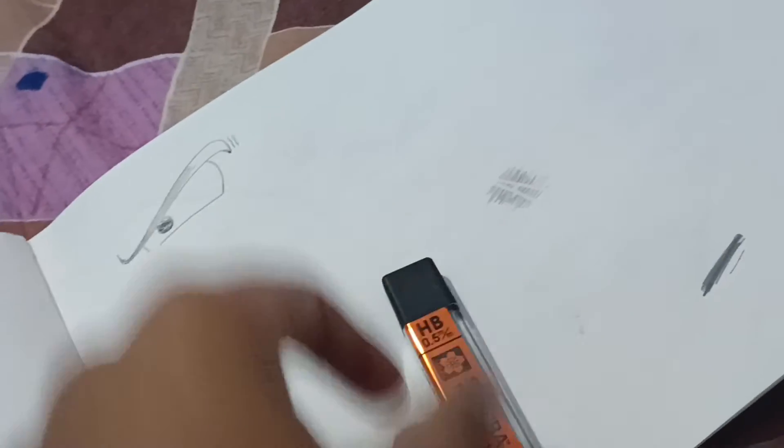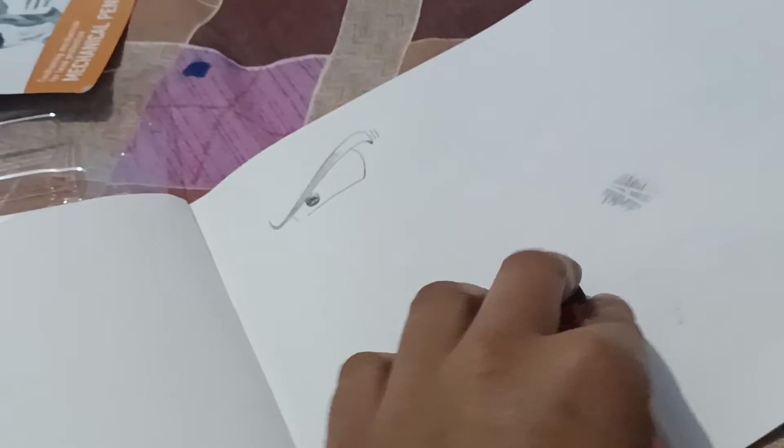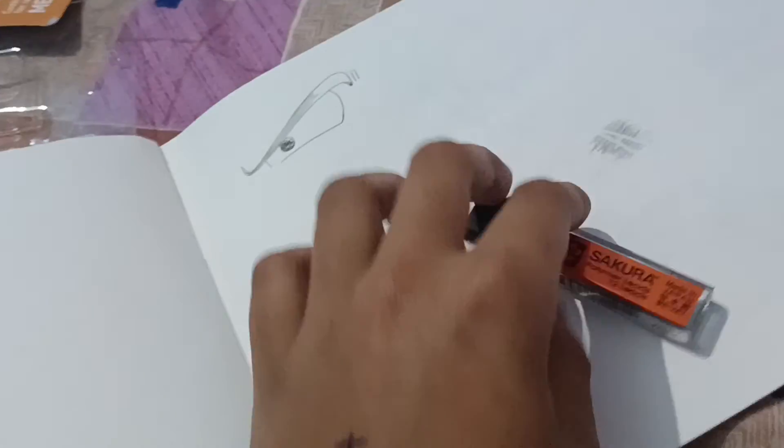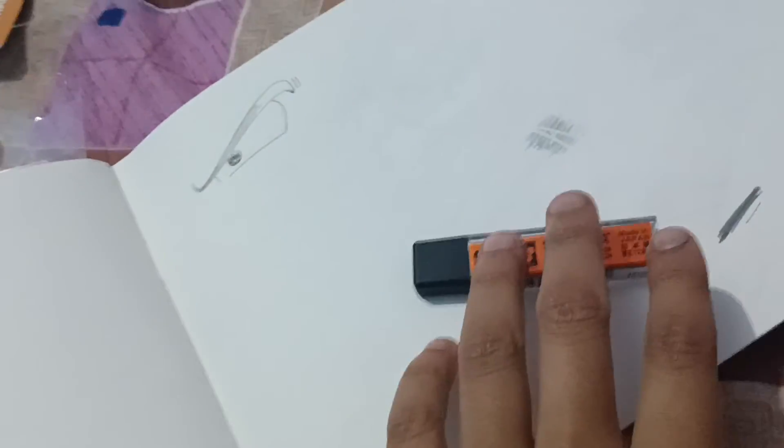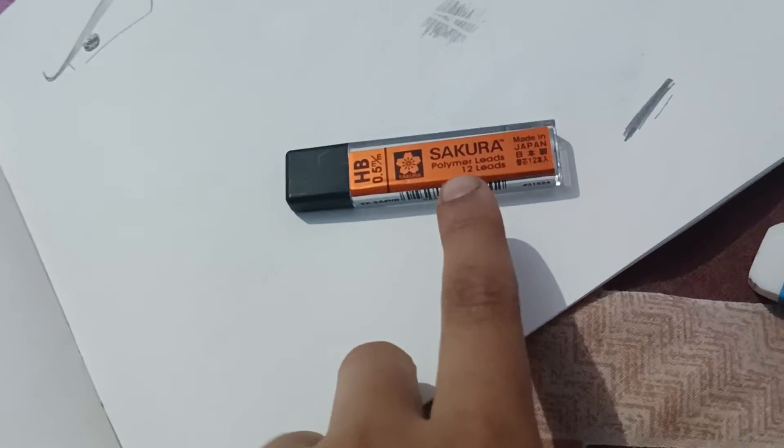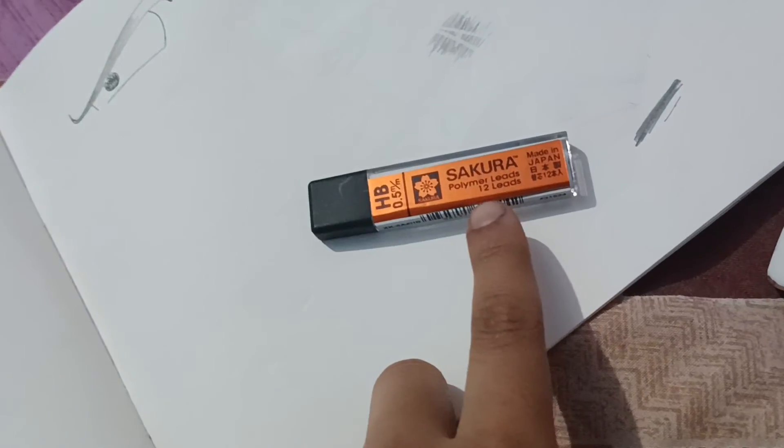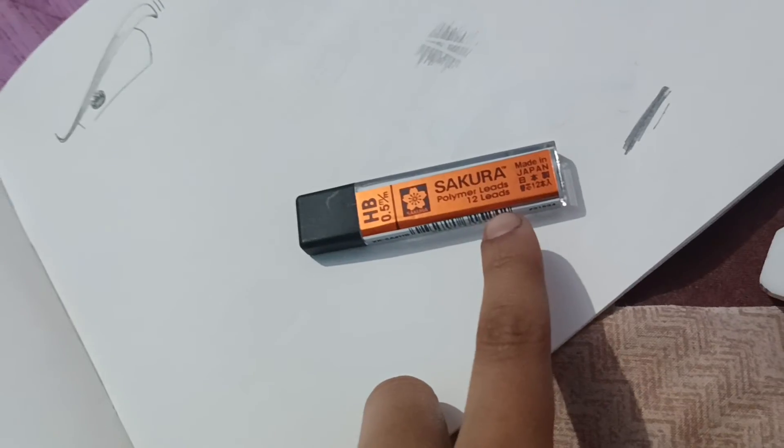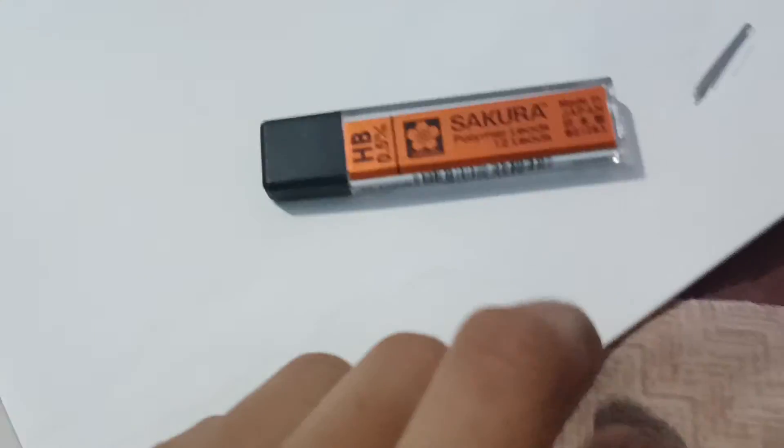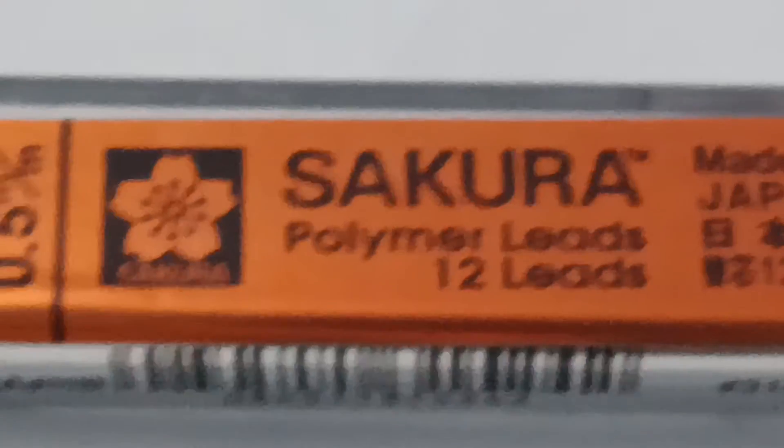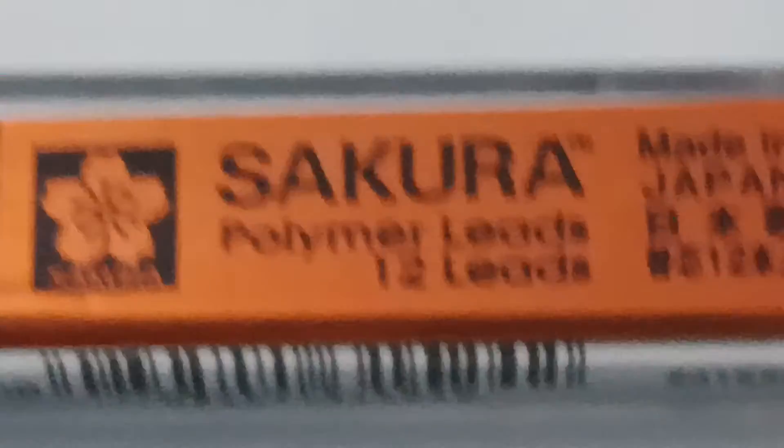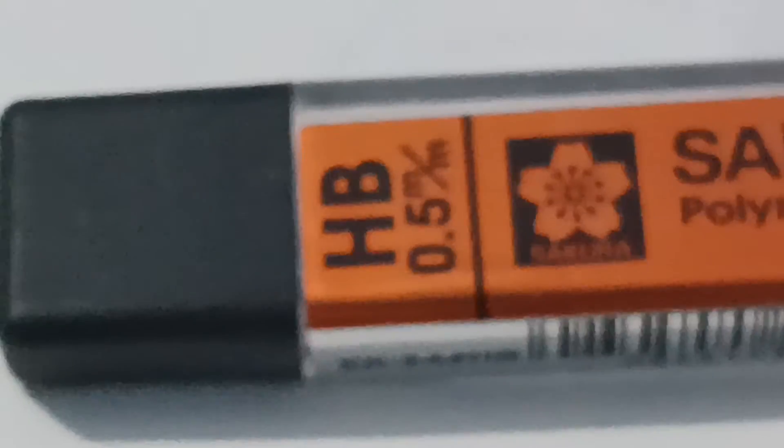And if you talk about the lead, it's very nice. Leads, they give extra. I'm sorry guys for a little noise. This is Sakura Polymer Leads, 12 leads total. This is from Japan, there's HB. They've taken HB. You want to have 2B, tell me in the comments. See, it's a lot. It's all there.